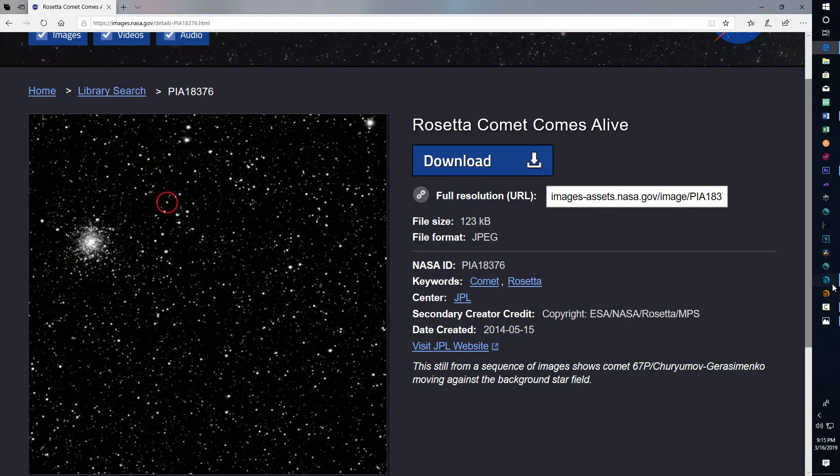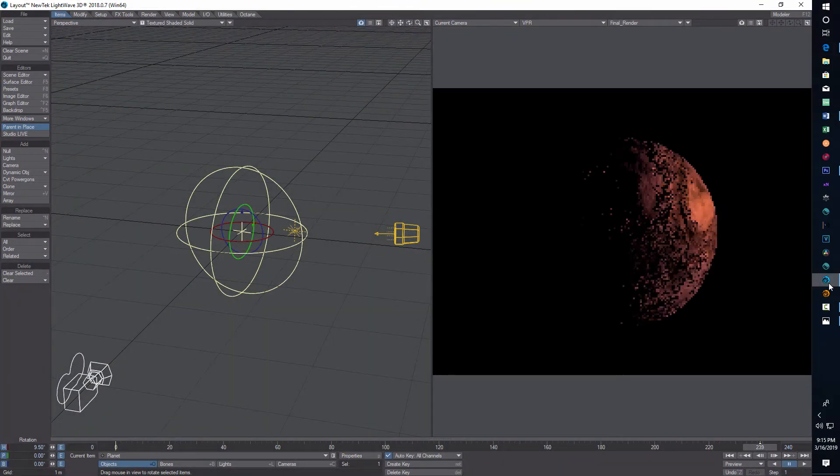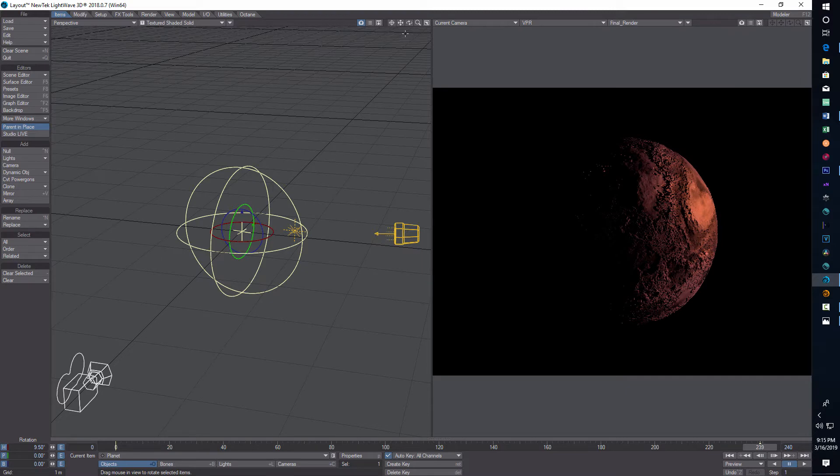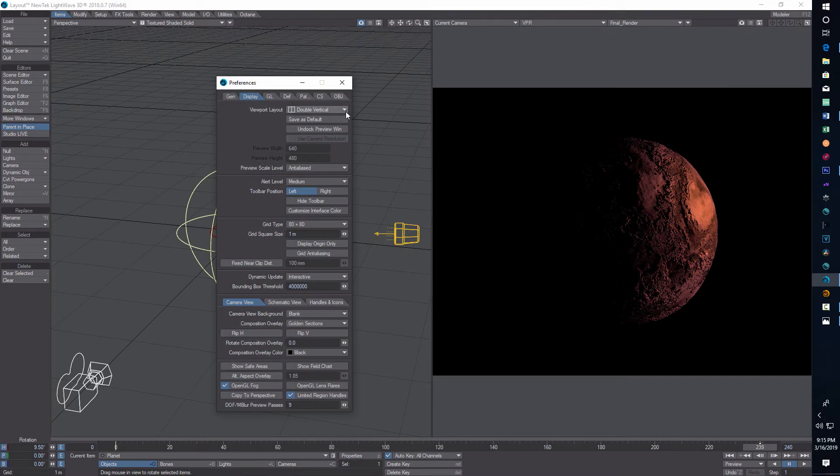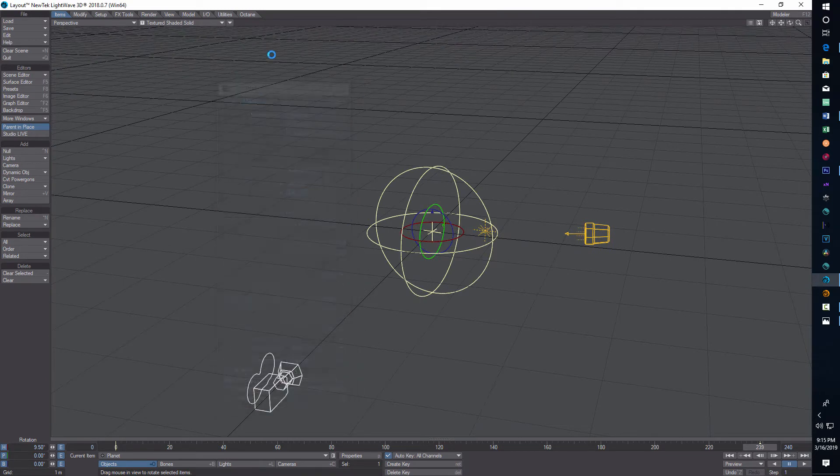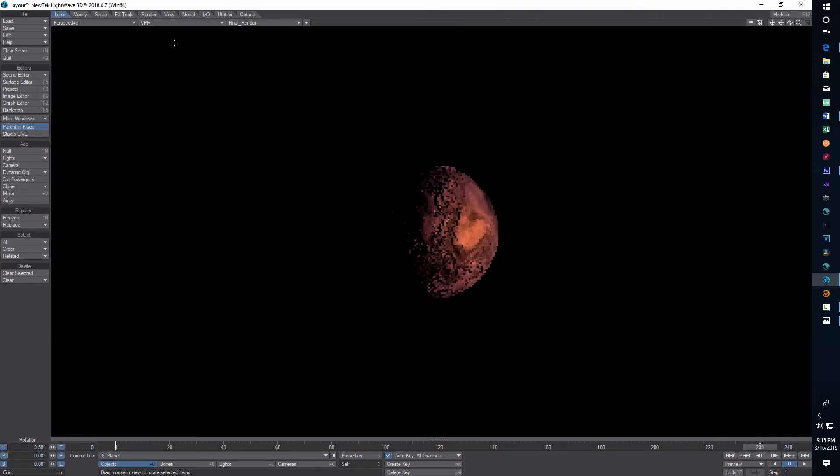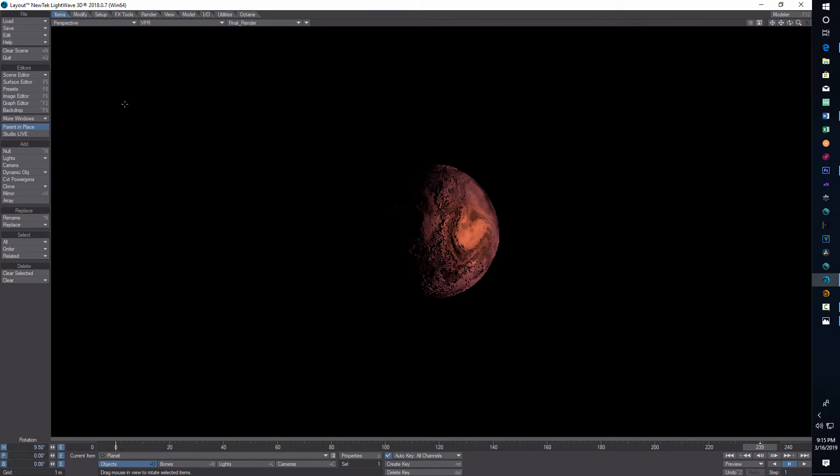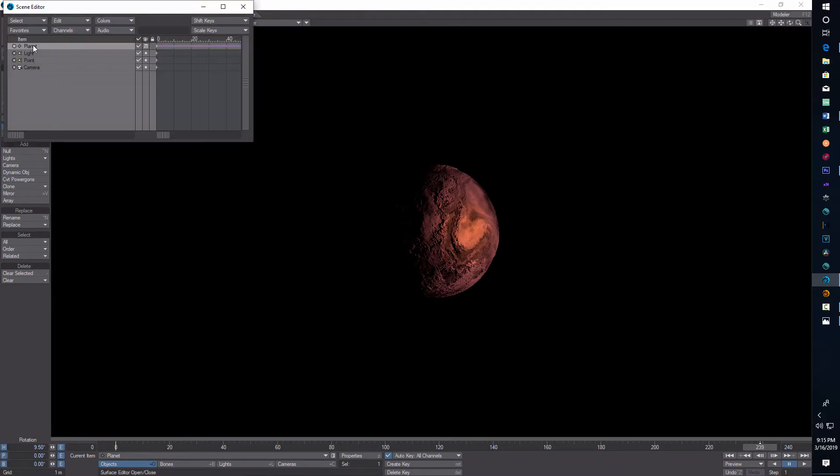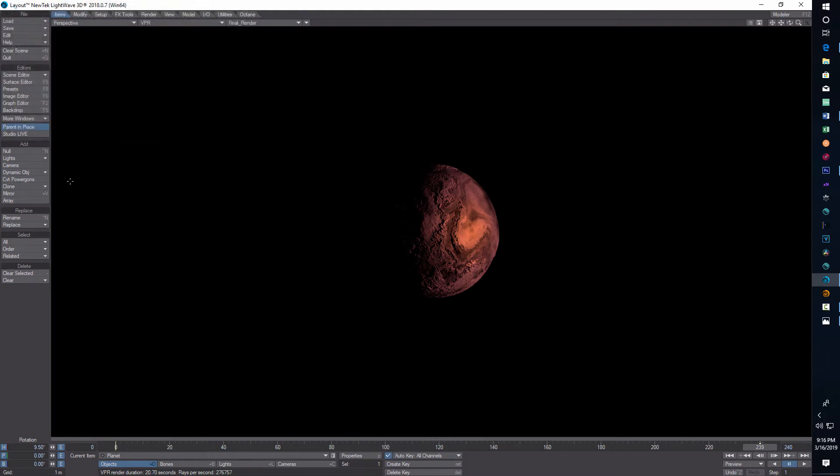So if you watched my previous video on how to make a planet, this is kind of where I'm starting off. So I'm going to press D right now. We're just going to go back into single view right now and I want to go to VPR and I'm in perspective view. And there's the planet that we made. If we go into the scene editor, I've got my planet and a light and a point light, a distant light, a point light, and a camera. That's it.